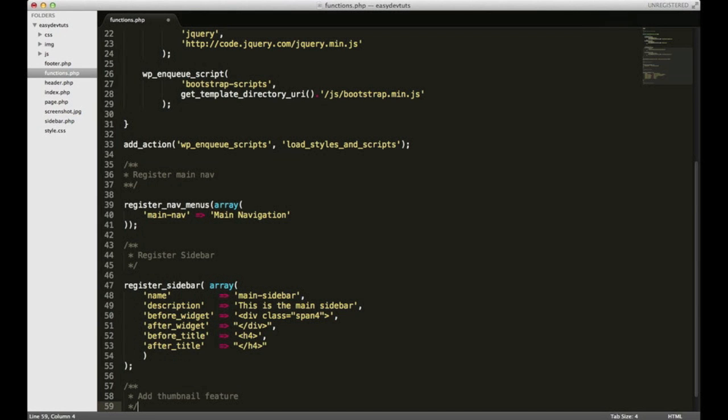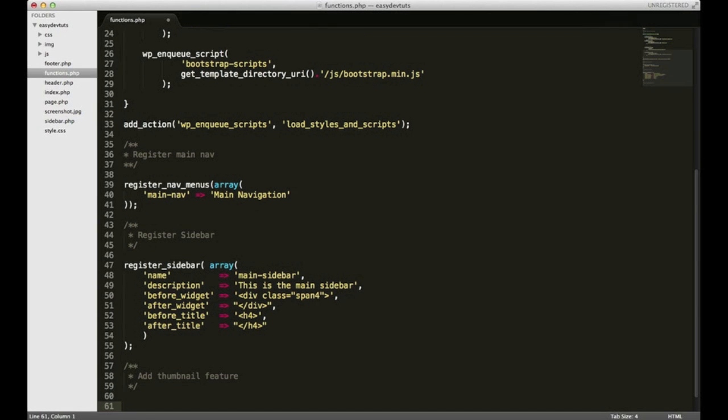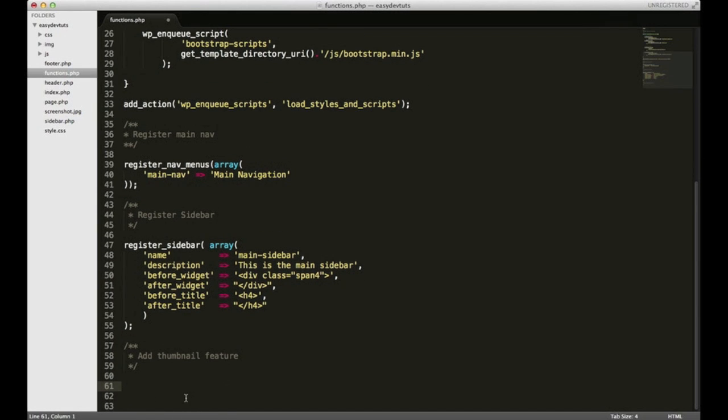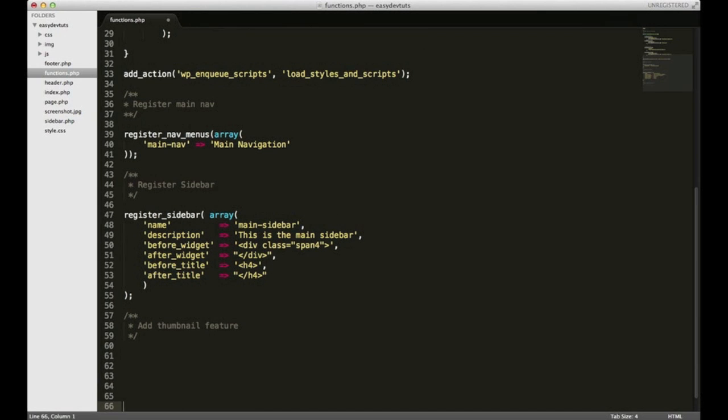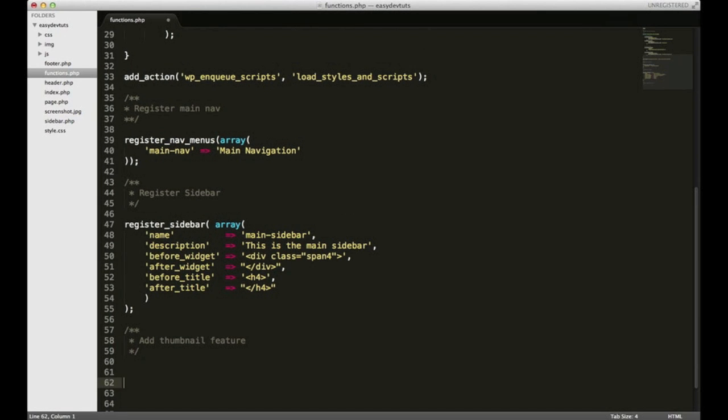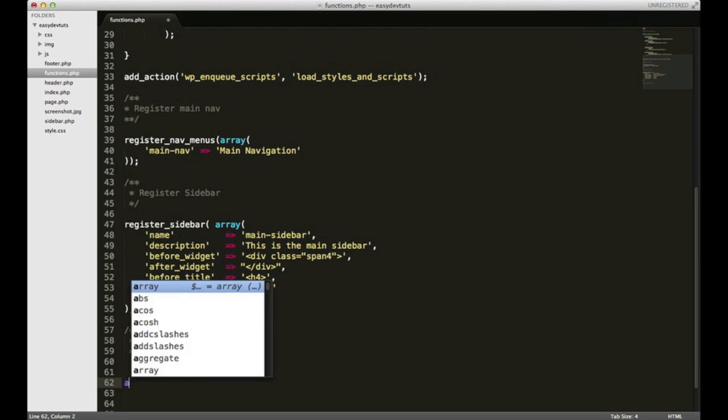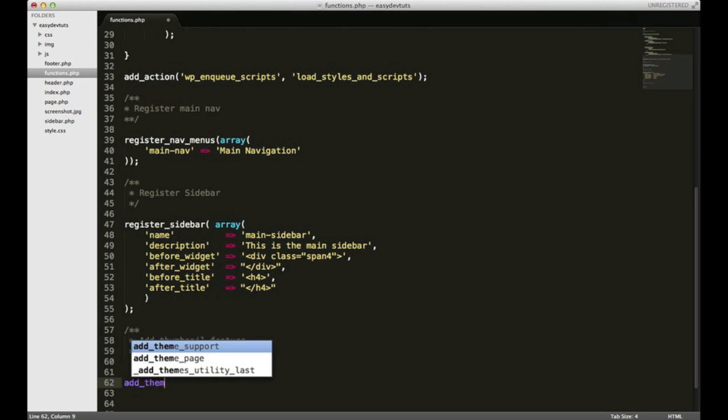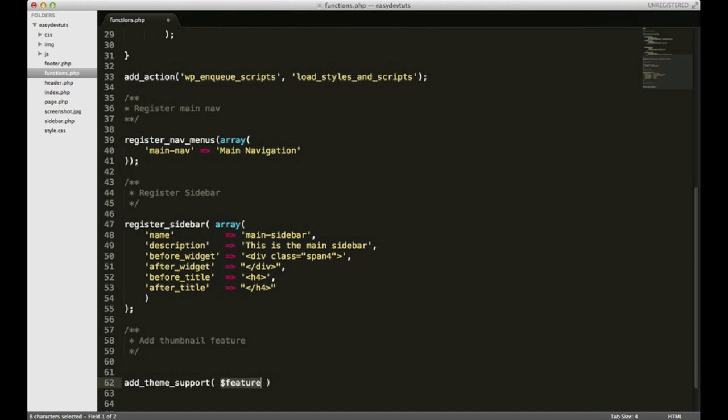It's really easy. Do the add theme support function, and then in the parentheses you want to type post thumbnails. And make sure you spell it right. And that would be a semicolon and save it.